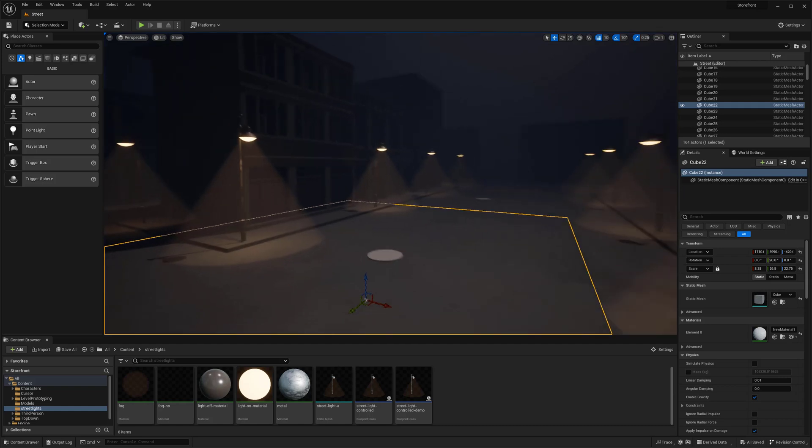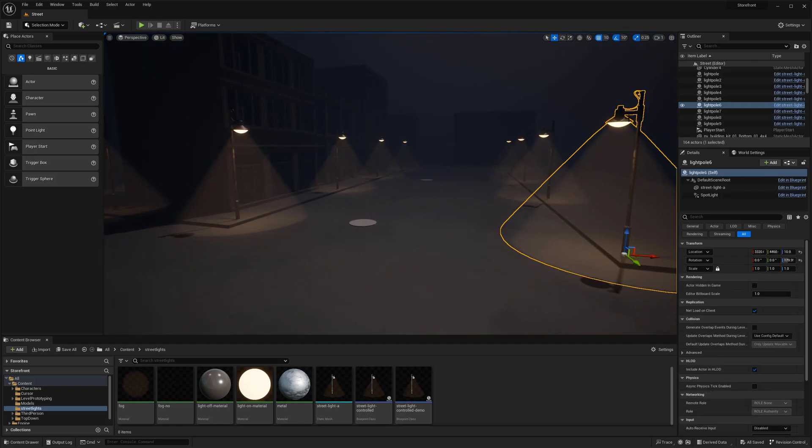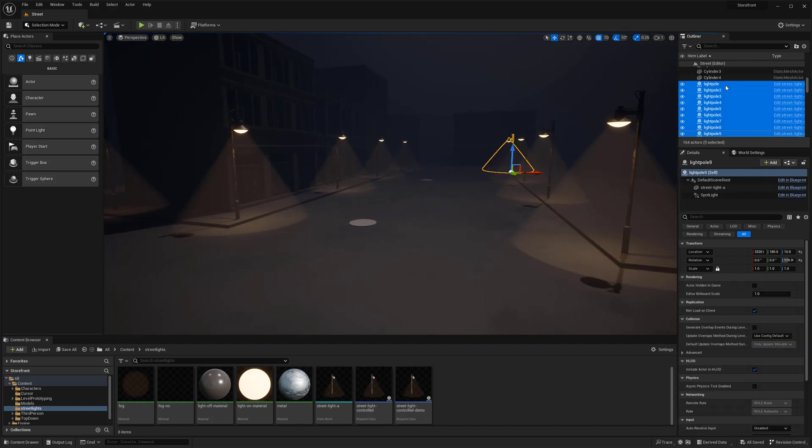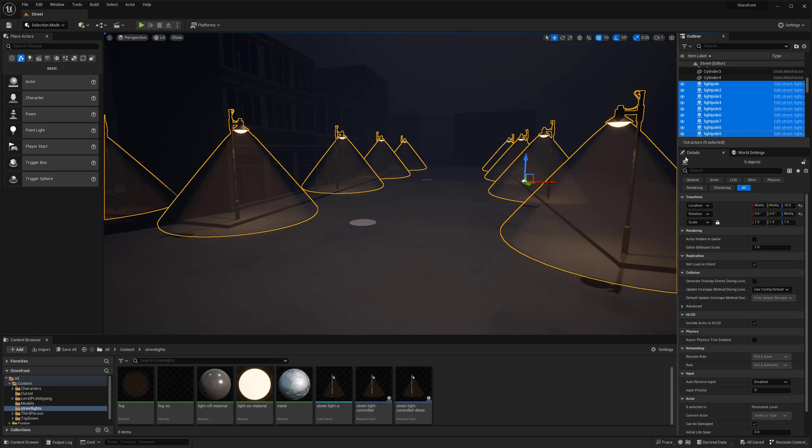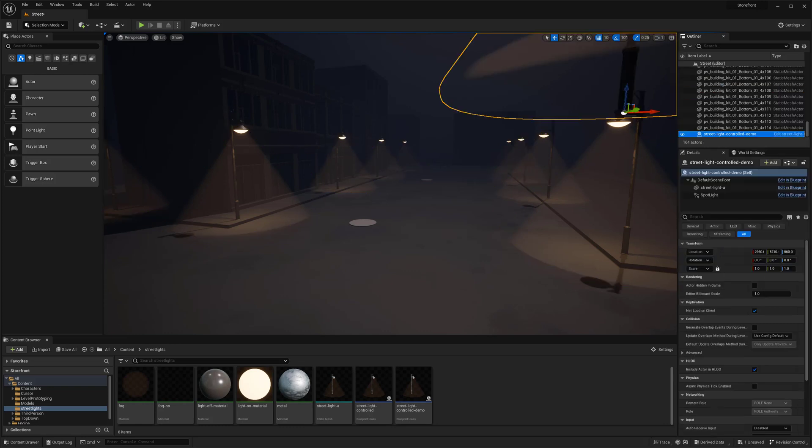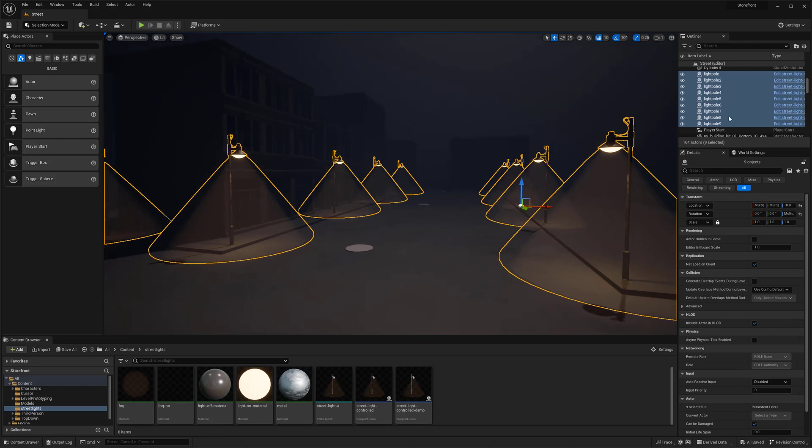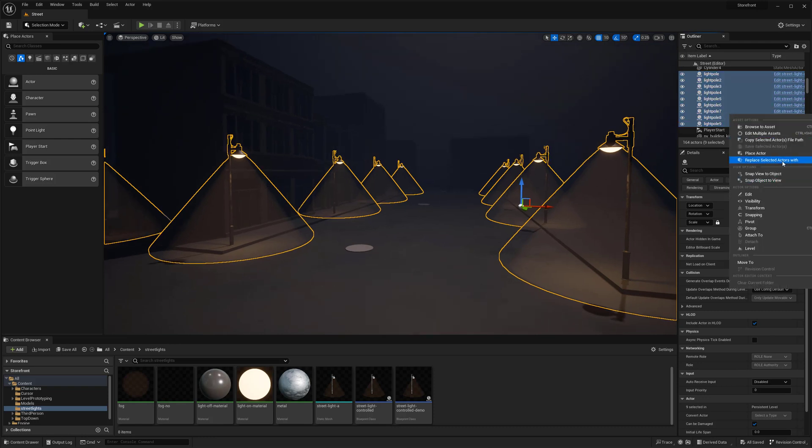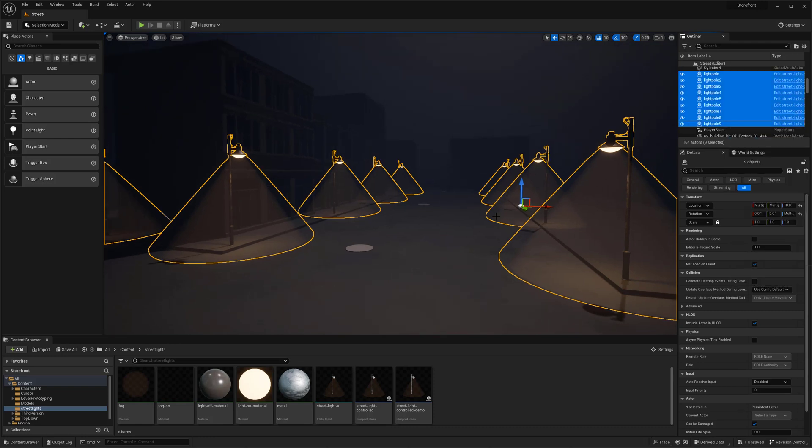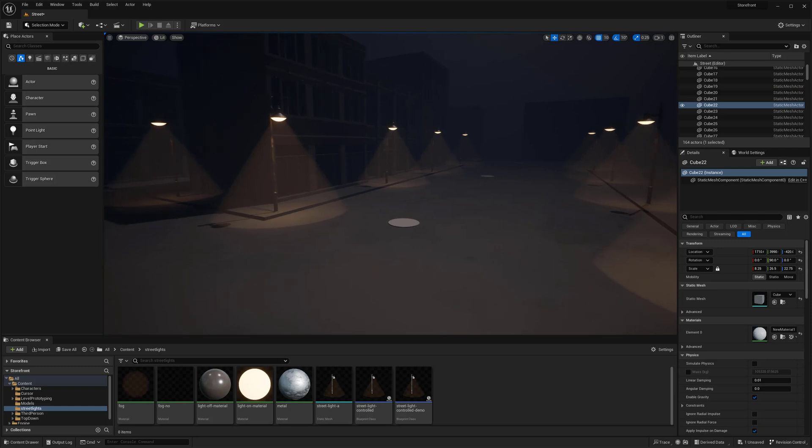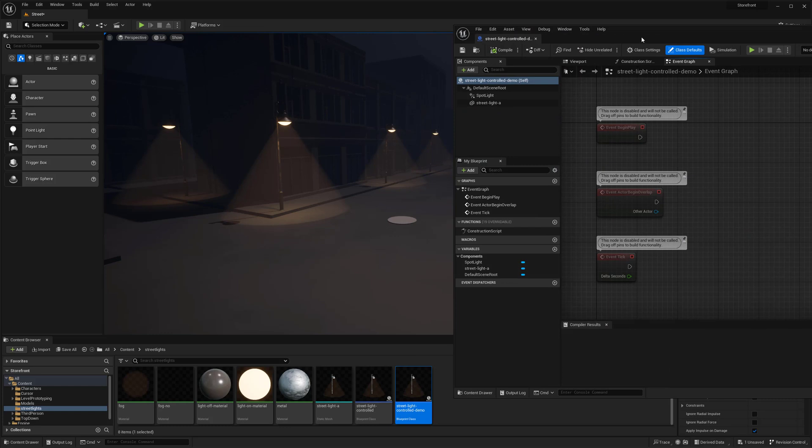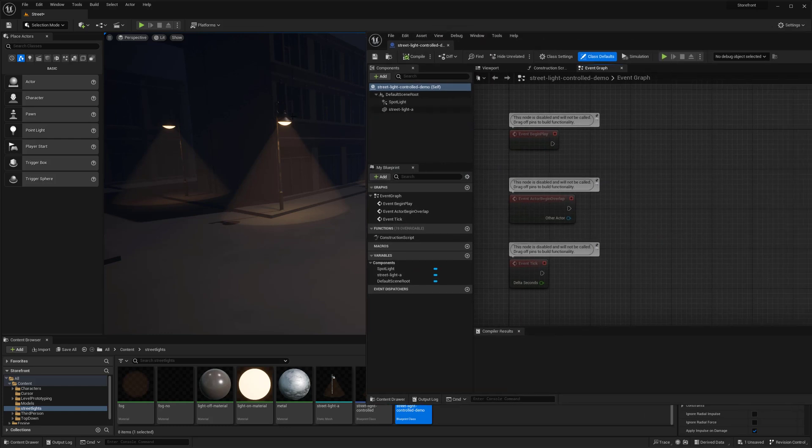So I'm going to start here by actually replacing all of these lights with one that doesn't actually have those controls. So there we go. And right click, replace. And there we go. So now I'm going to actually open up this, which is our blueprint that I have in scene here.